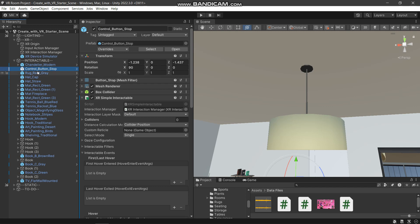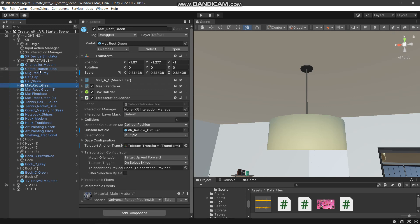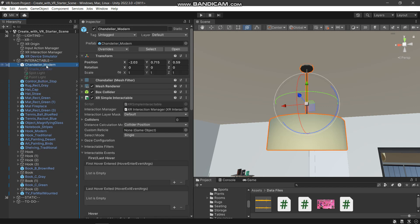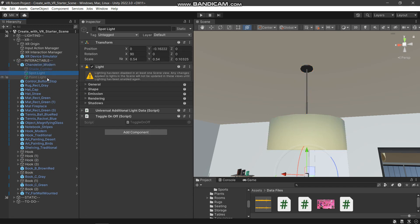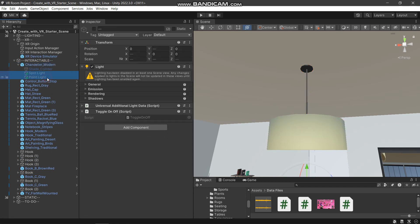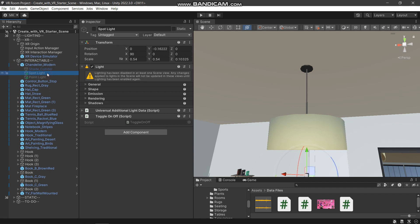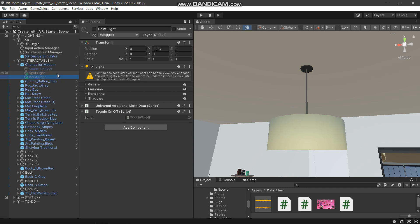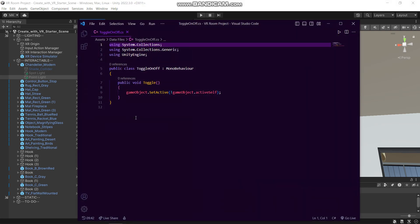On the button, we have this script attached. Actually, we have two lights in this: the spotlight and the point light. So these are the two things which would be enabling and disabling to turn on and off the light. I have this toggle on/off script added to it, so let's see what the script is. It's actually a very simple script.